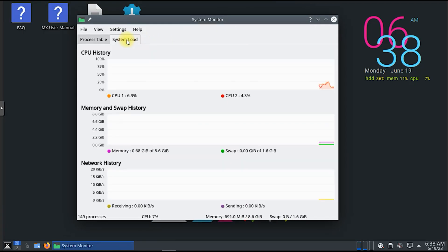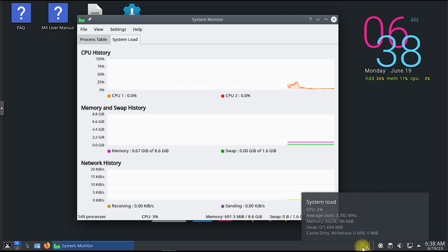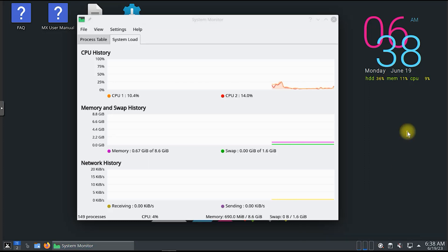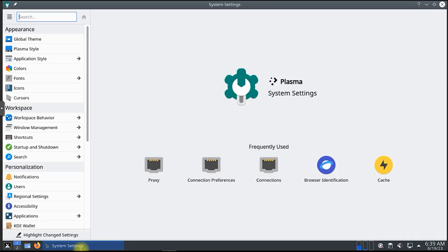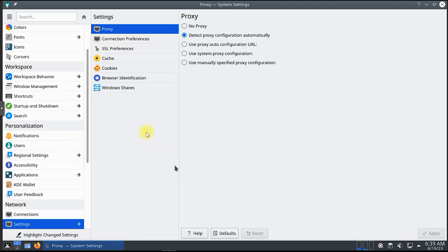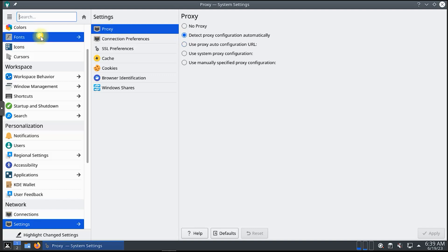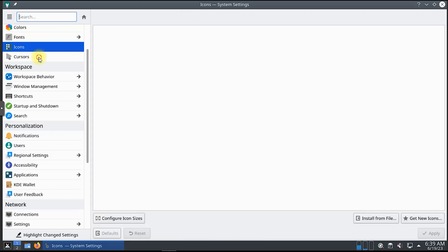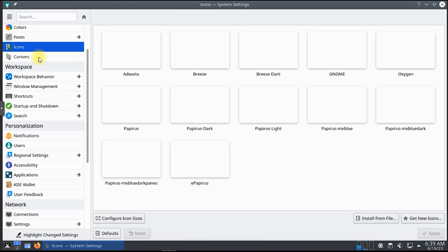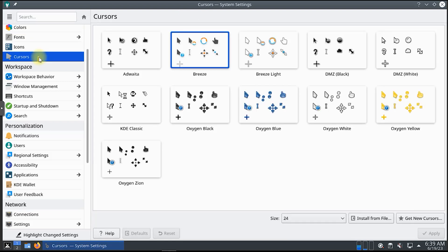MX Linux is known for its focus on stability, performance, and ease of use, making it a perfect choice for both beginners and experienced Linux enthusiasts. Join us as we explore the key features, customization options, and unique tools that make MX Linux stand out from the crowd. Throughout the video, we'll guide you through the installation process, showcasing the intuitive and straightforward installer that MX Linux offers. You'll witness firsthand how the distribution effortlessly adapts to your hardware, ensuring a smooth and hassle-free installation experience.